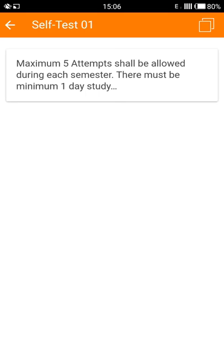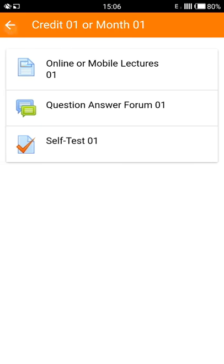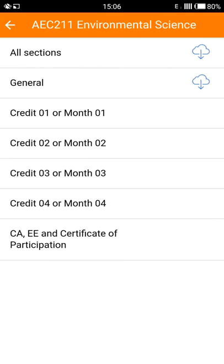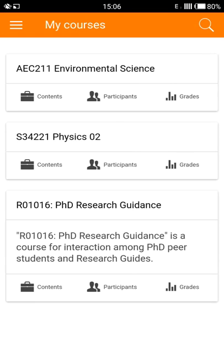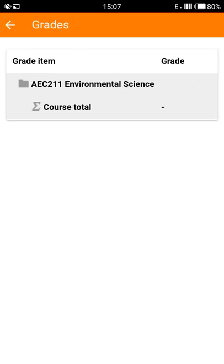Once you're done with the test and you want to see the grades, you can go back to the main course menu and click on grades under the course name. Here it will show you the grades for your entire course. At the moment I haven't given any test so it is not showing any grade, but once you do give a test the result will show up here.